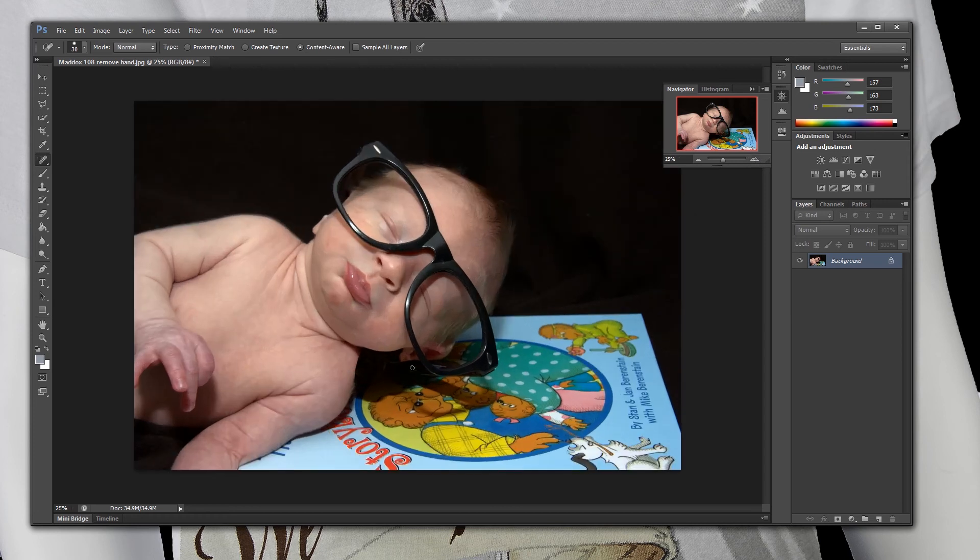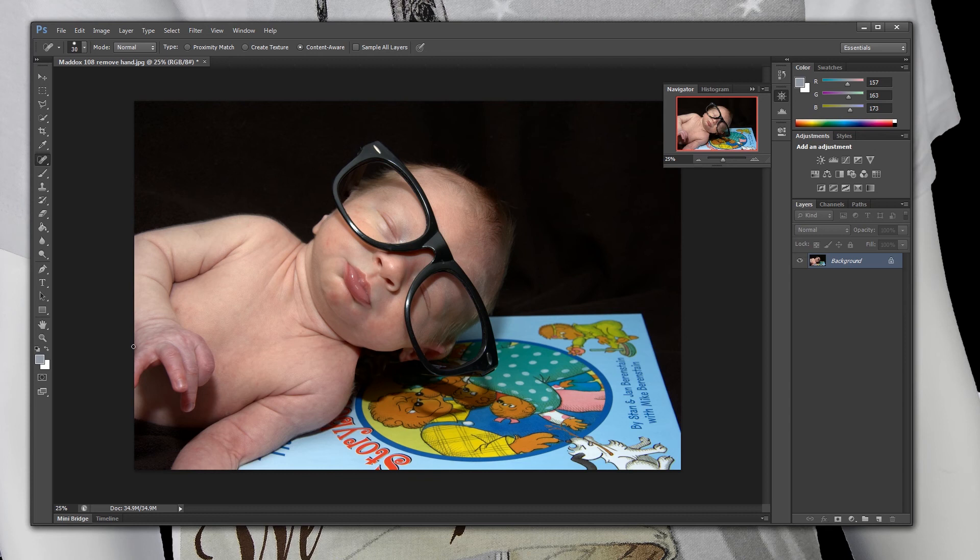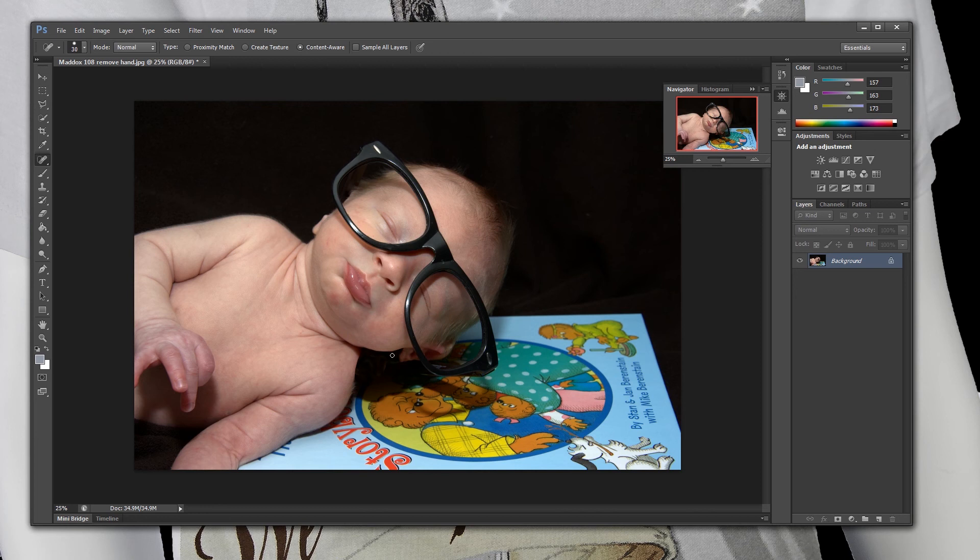Again, if you zoomed in you are going to notice that it does not look perfect. But for a quick fast edit this is really simple to do. The ear for the most part looks pretty realistic unless you are actually specifically looking to see if that ear looks correct. The average person will not catch it. And this is a pretty fast and easy fix, especially if you are time sensitive.